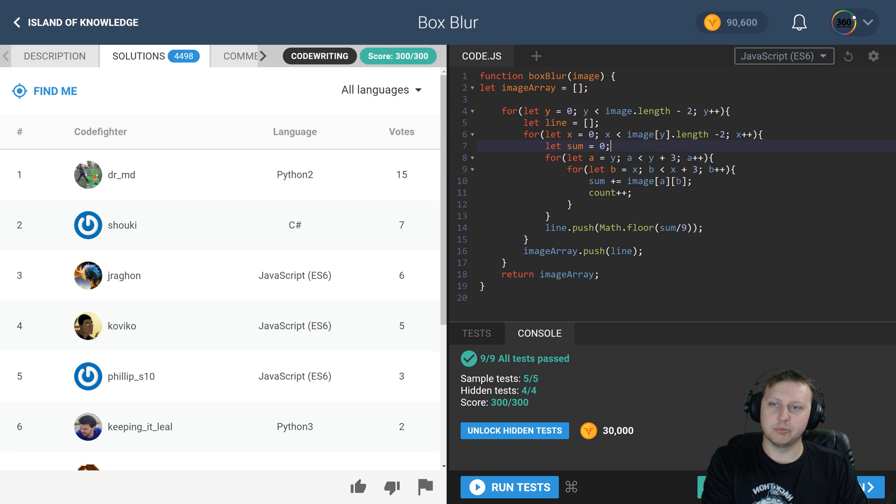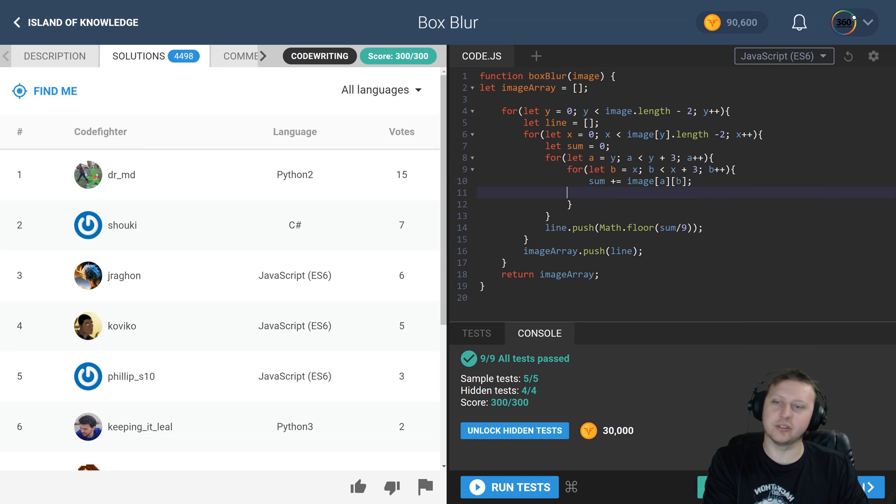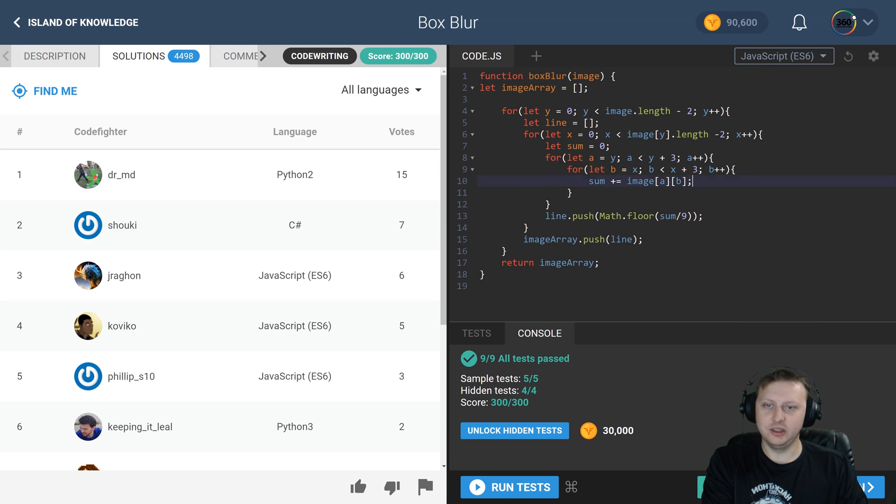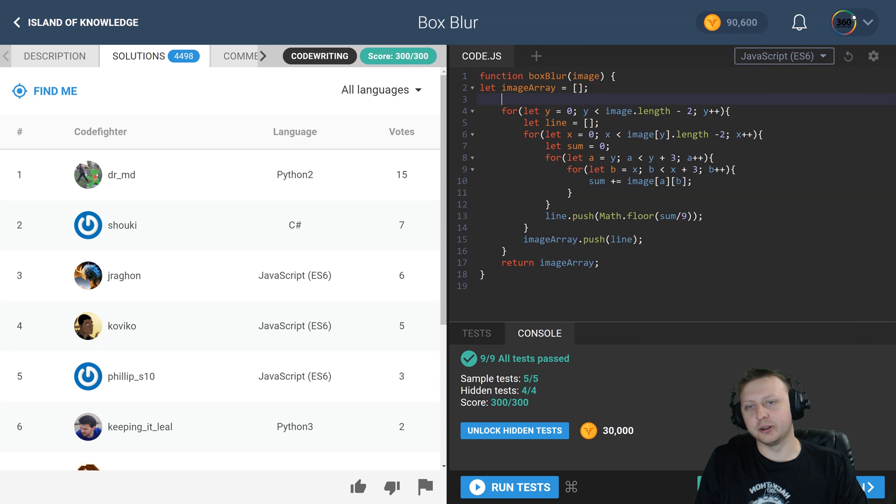Alright cool, so it looks like we can do that like I imagined. We'll take out our let count variable, simplify the code as much as we can. You know we have four nested for loops, so this is going to get a little bit convoluted no matter what you try and do, but again...